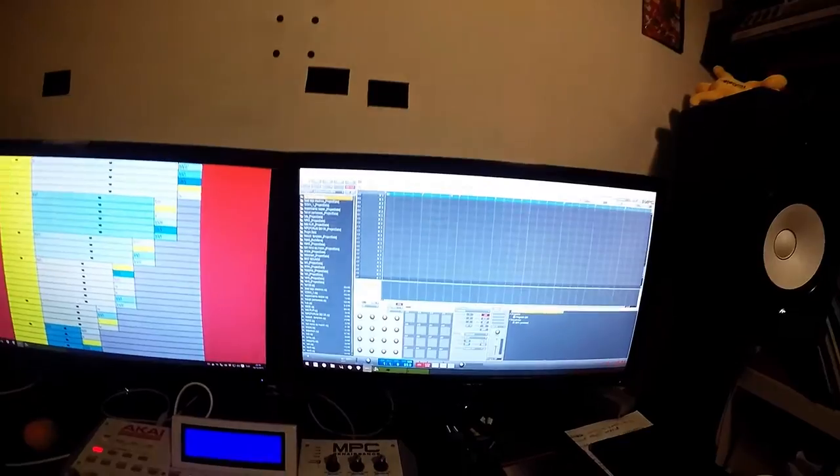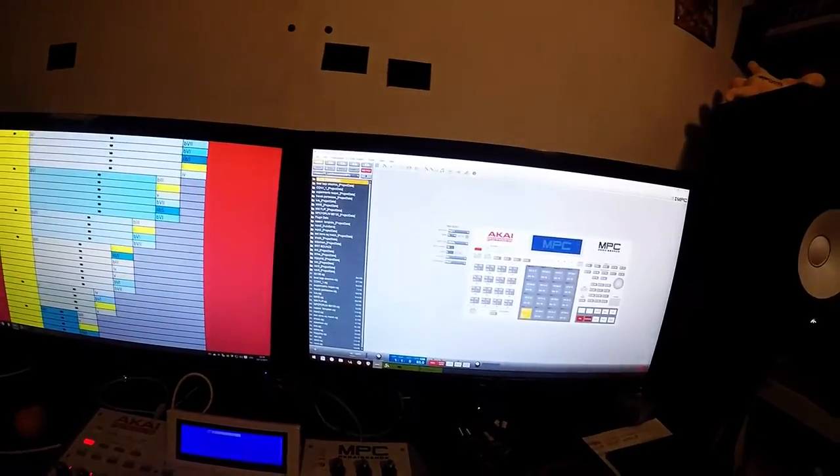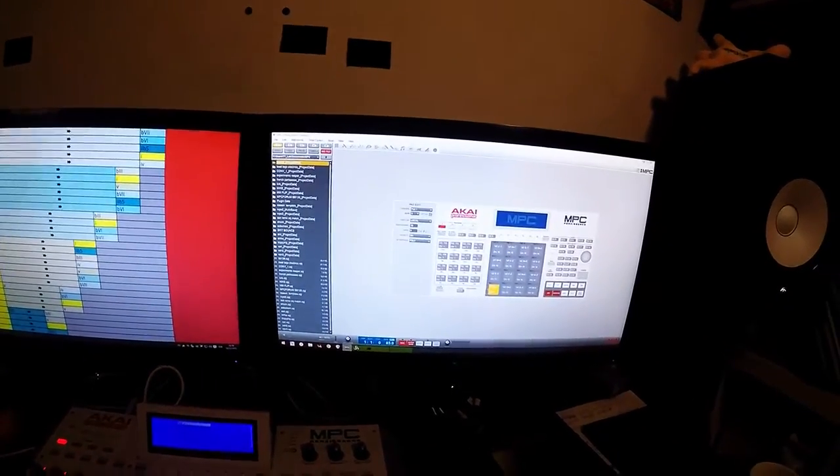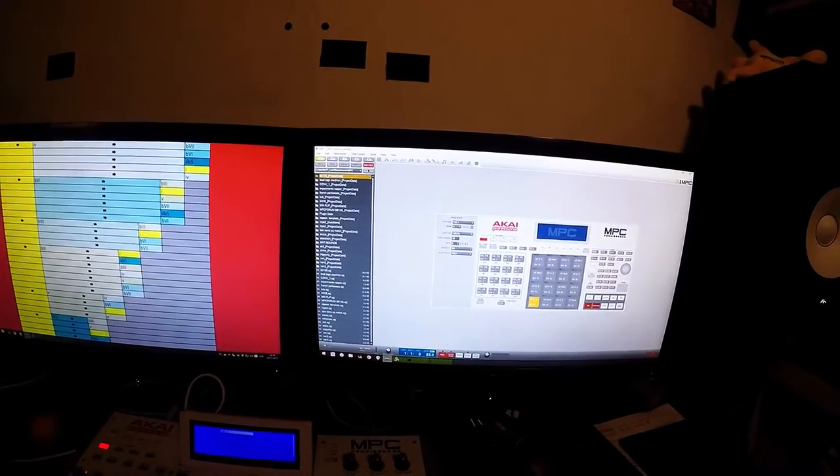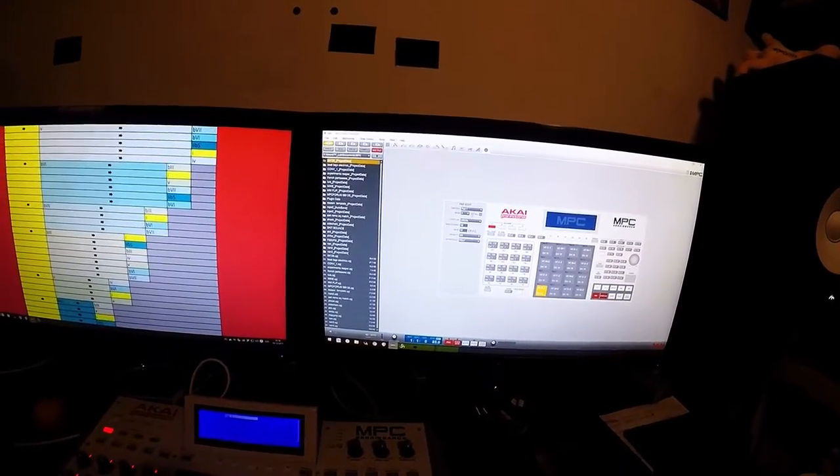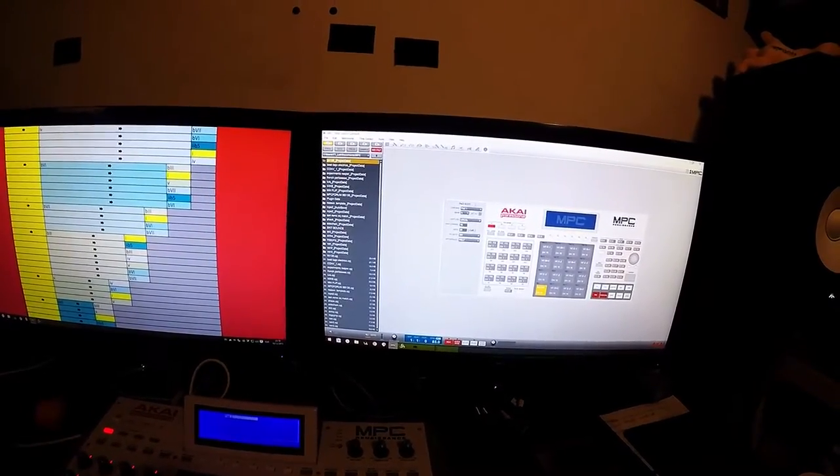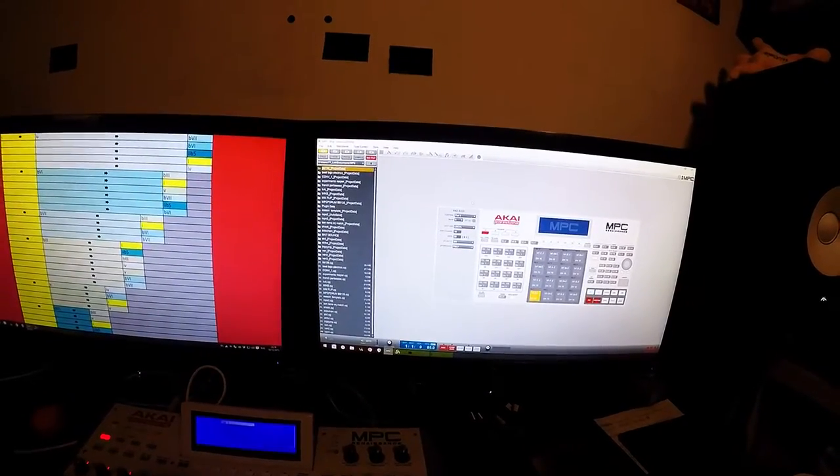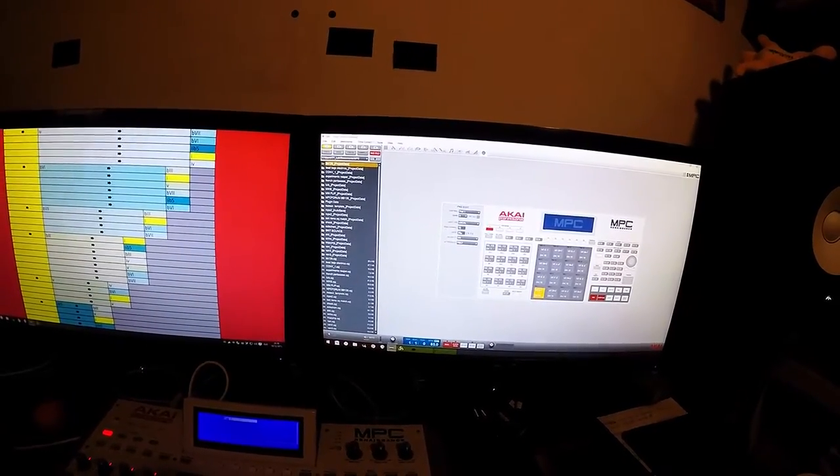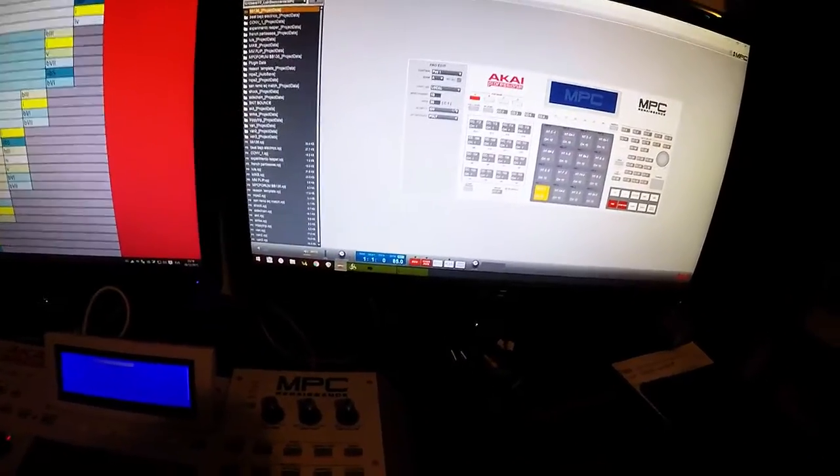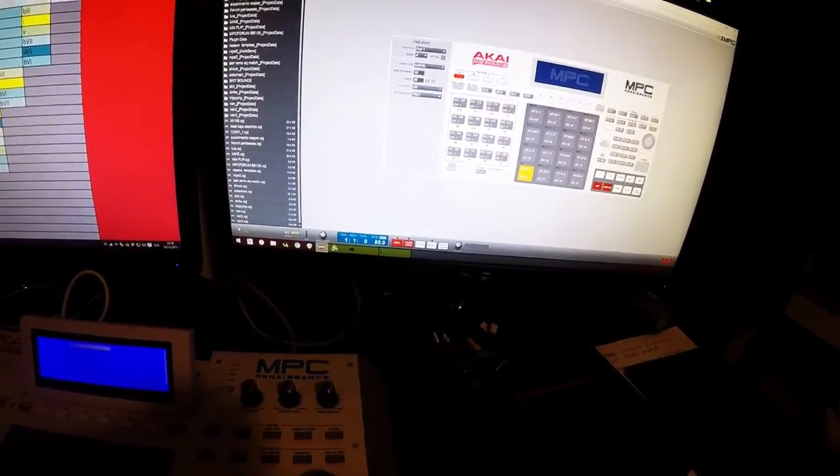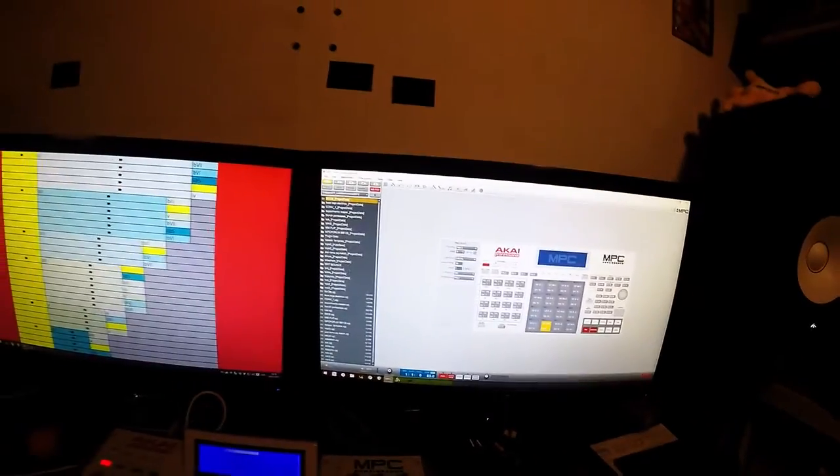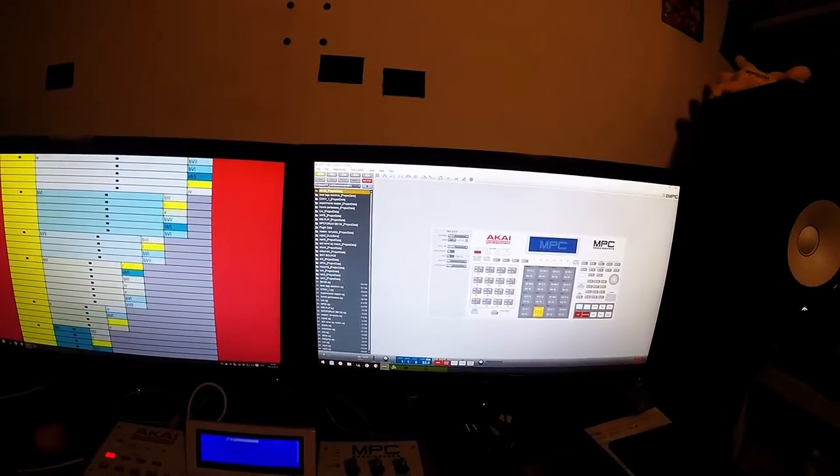And now go to the MIDI preferences. And here, I select the first pad, put it in note 36. Okay, 36. 35, 36. It's C1. I don't think you can see this, but C1. Okay, but you know that. So...